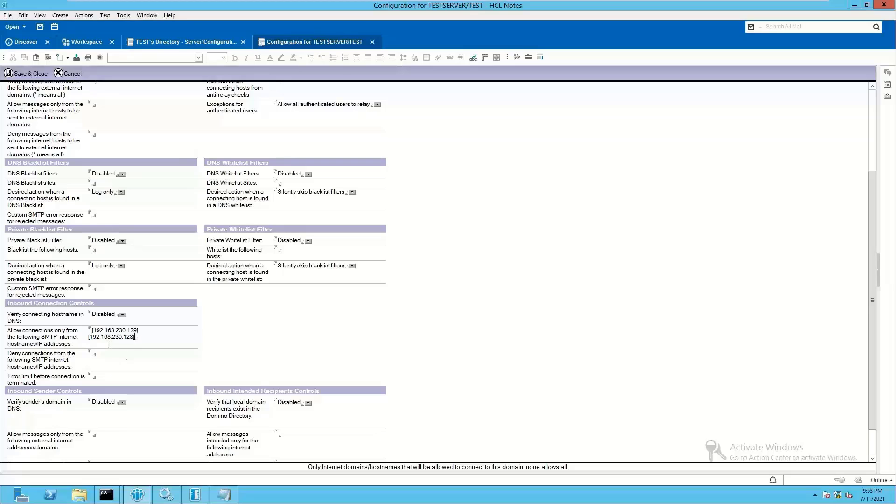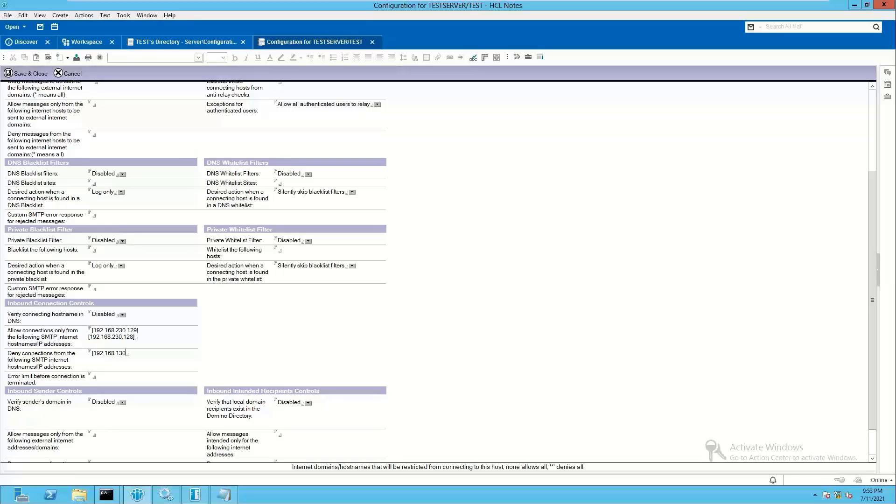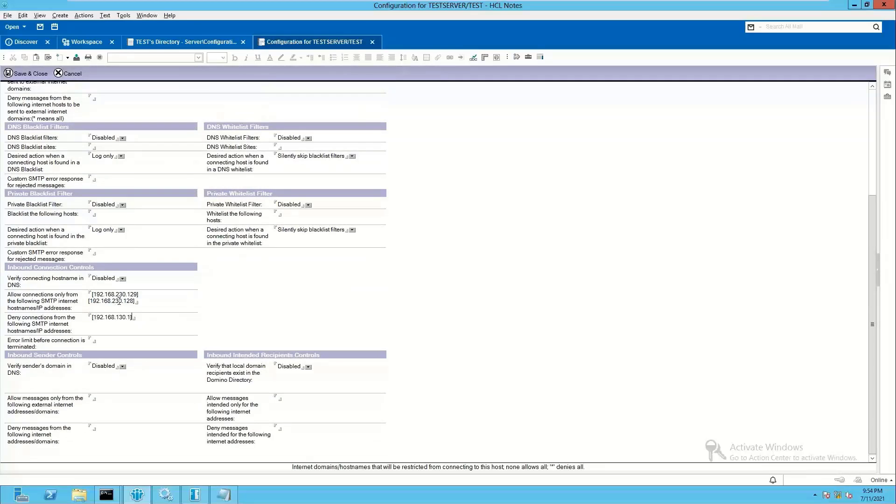If you want to deny any specific IP address, then you can add that one in the section below that is deny connection from the following SMTP. For example, ensure that it is again included inside square brackets only. So this is where you can allow, this is where you can deny.